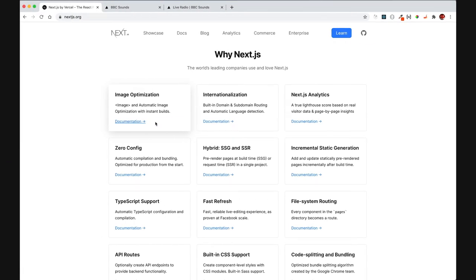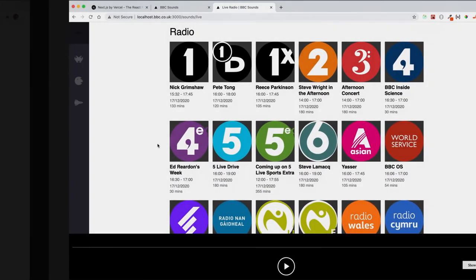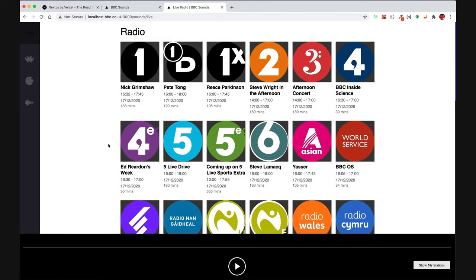The prototype I'm going to show in this demo is written in React and built on top of Next.js, which provides several features out-of-the-box that improve application performance and development experience, such as code splitting and fast refresh.